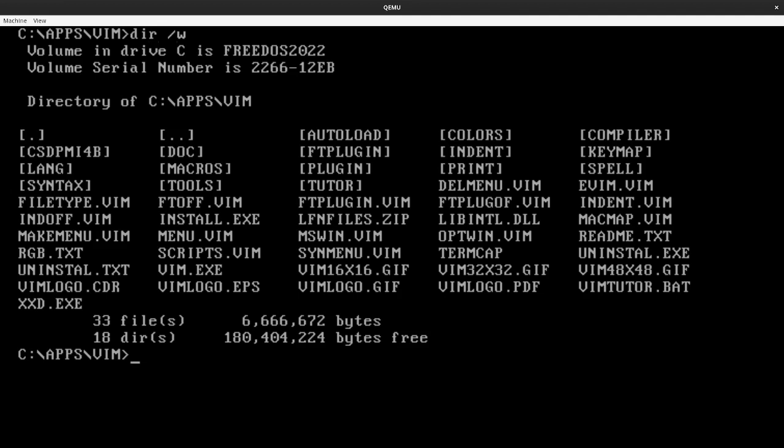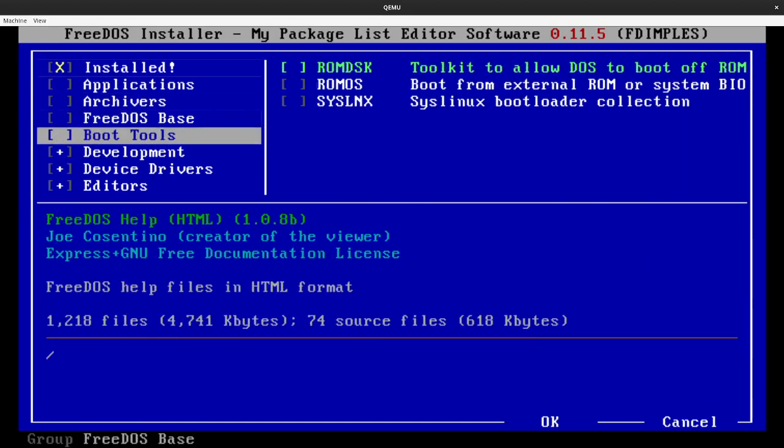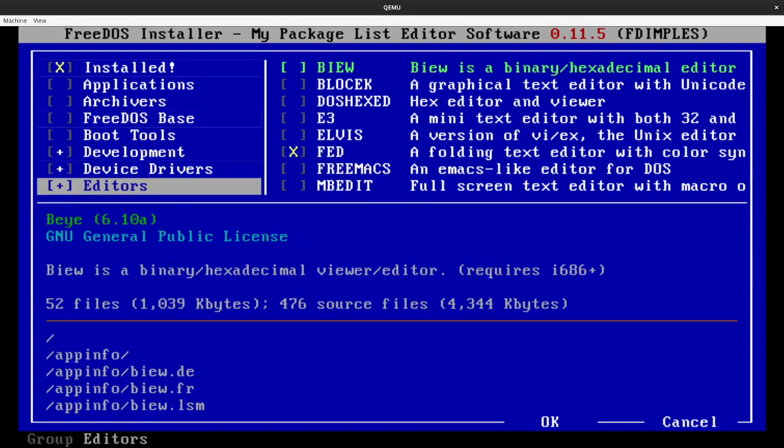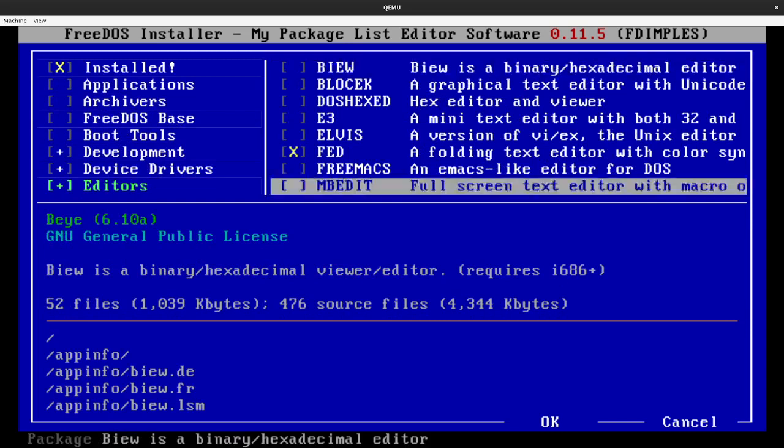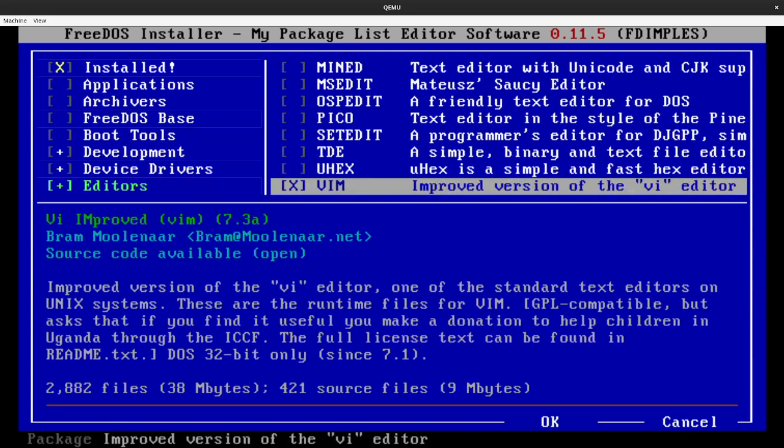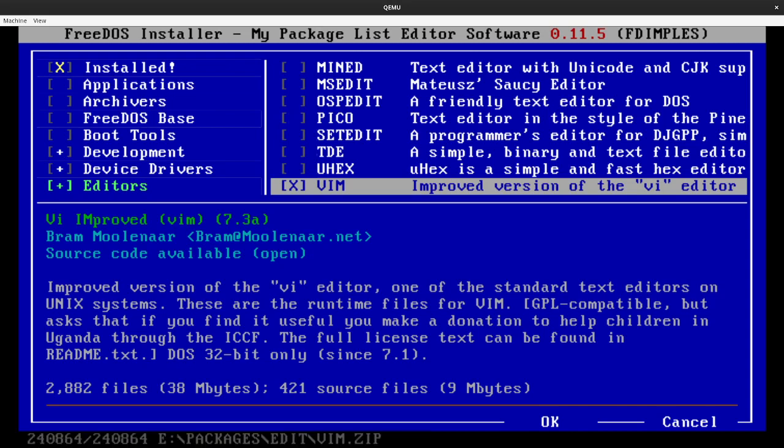We have an older version of Vim available on FreeDOS 1.3. This is Vim 7.3a, which dates back to about 2010, and you can install it using FD Impulse. If I go into FD Impulse and go down to the Editors group, and then over to the right-hand side, all the way to the bottom of the list, you'll see there's Vim, VI Improved, version 7.3a. I know that's an older release, but Vim doesn't really change that much from release to release.